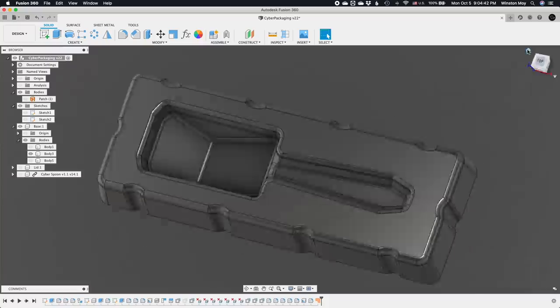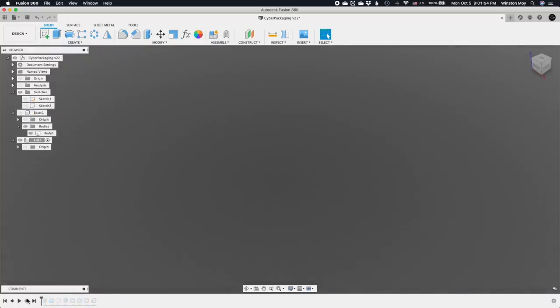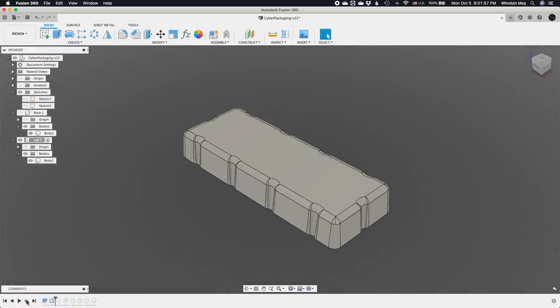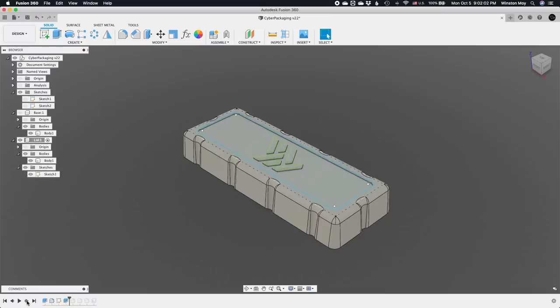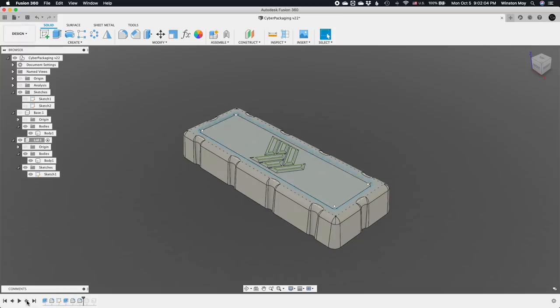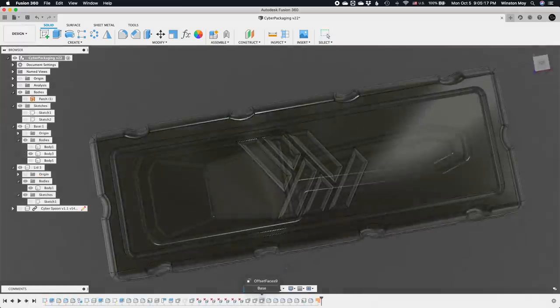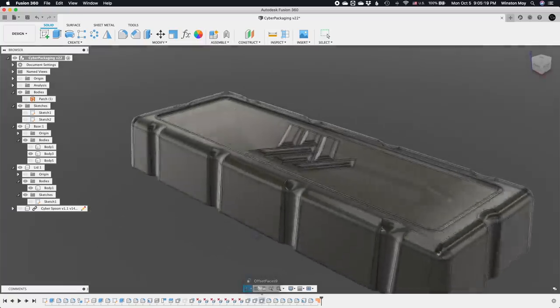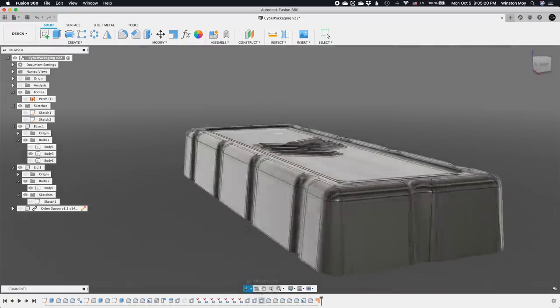To create my lid, I took my base shape and offset all my faces outward by the thickness of the plastic I would be using, which was half a millimeter, plus a little extra margin. I added a little more material to the top face that I could then pocket away to leave my logo proud on top. Fillets were generously applied over every sharp corner I could find.